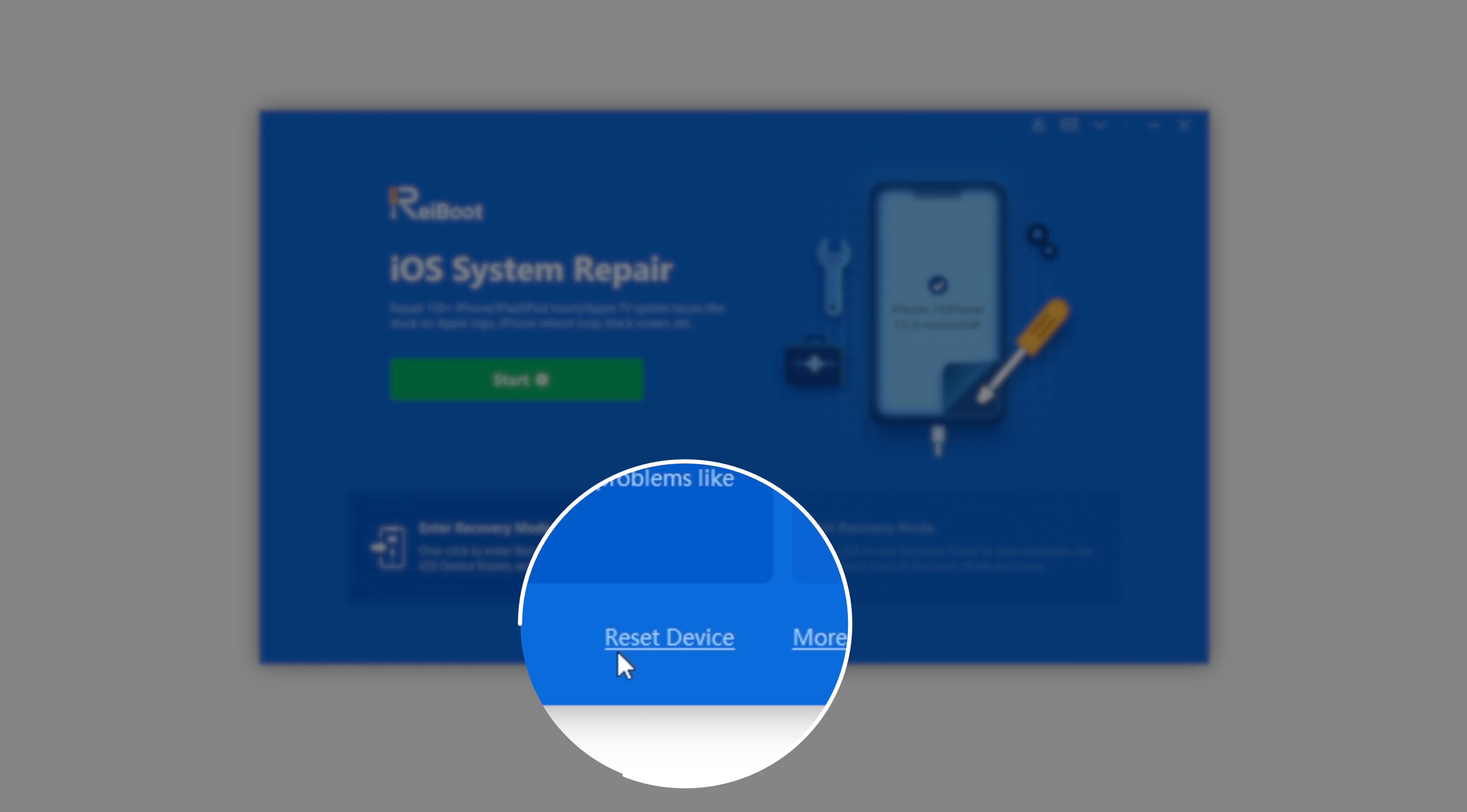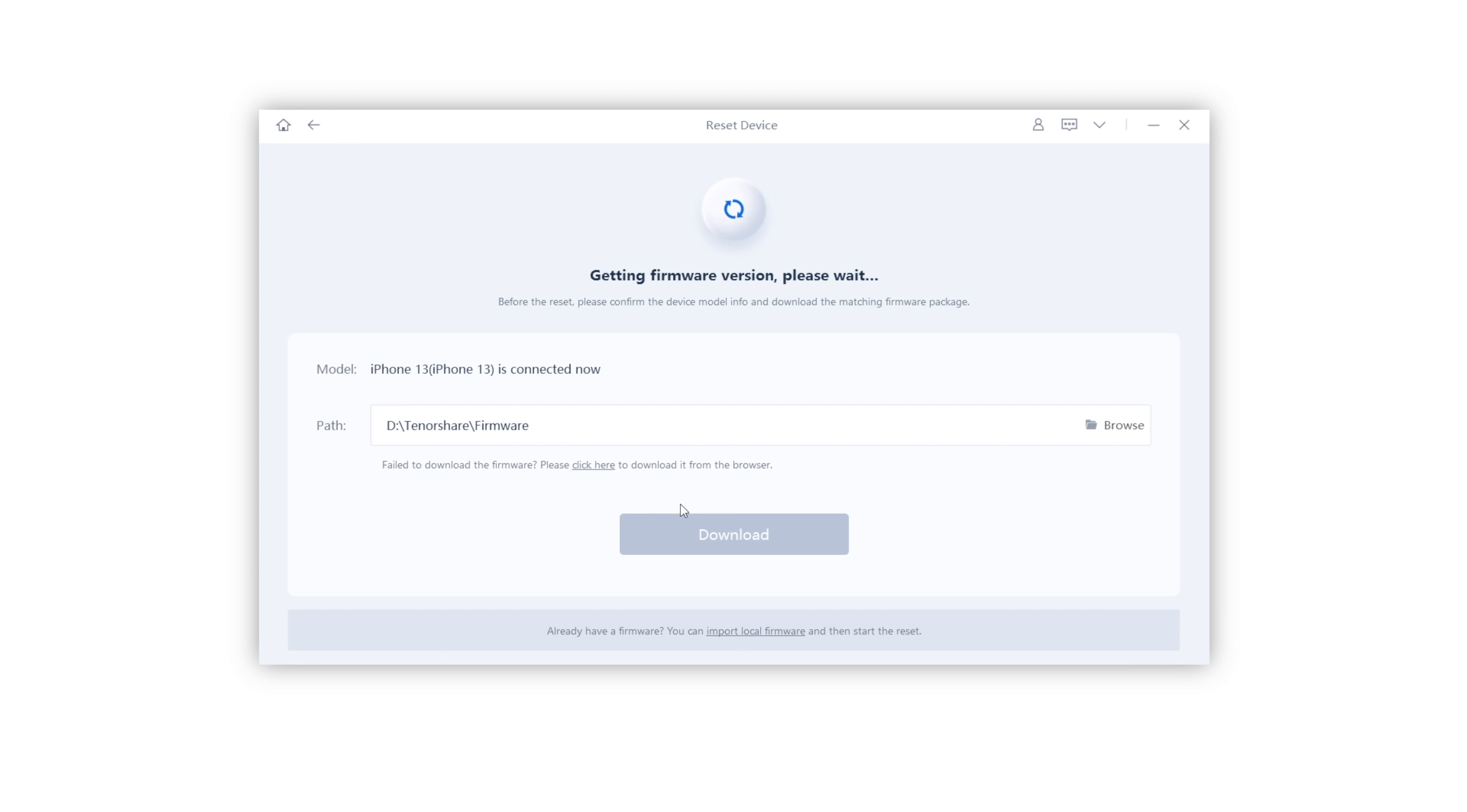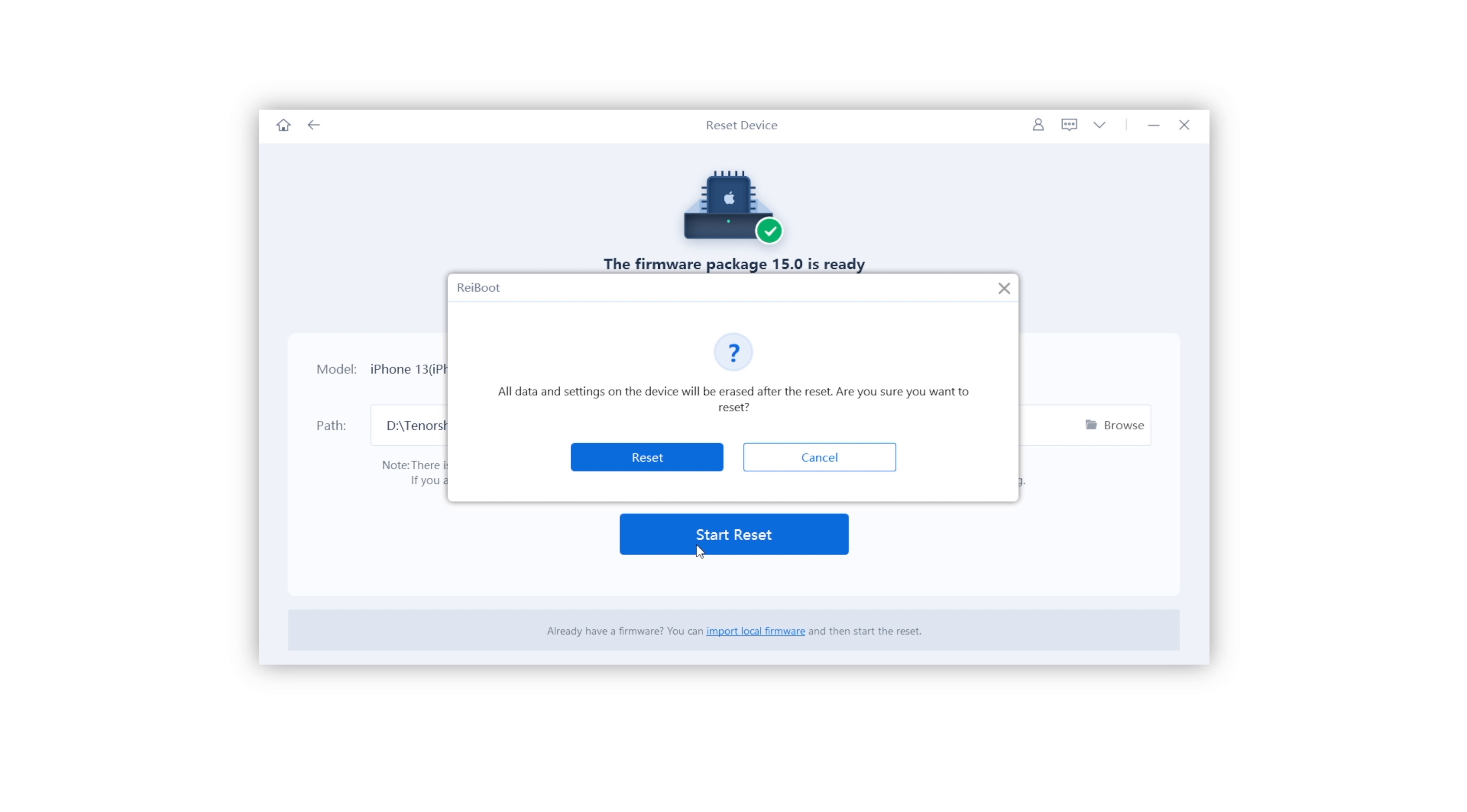Then click on Reset Device. Here we choose Factory Reset and click on the blue button. Reiboot will get the firmware of your iPhone to download, then proceed to reset.